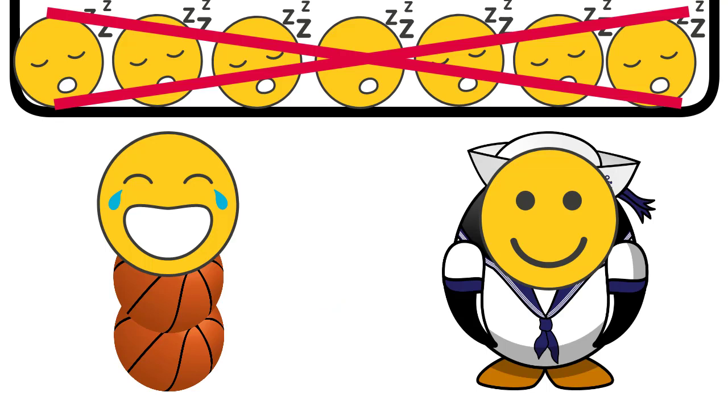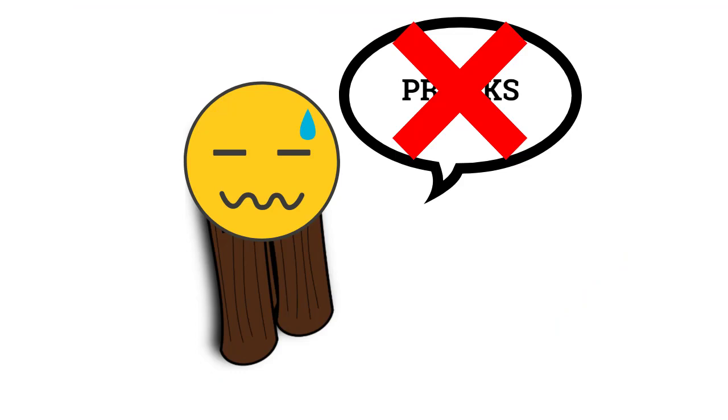So Captain and Jordan say they're not going to sleep because they don't want to get pranked and Wood's still like, I don't wanna get pranked.